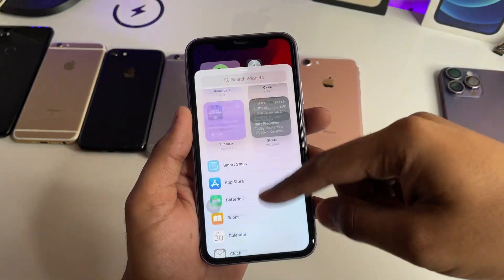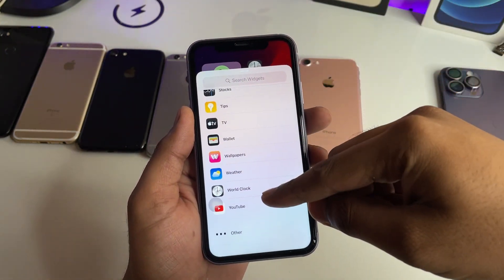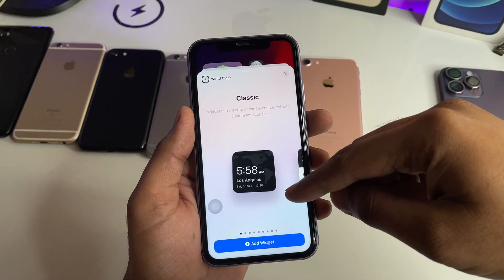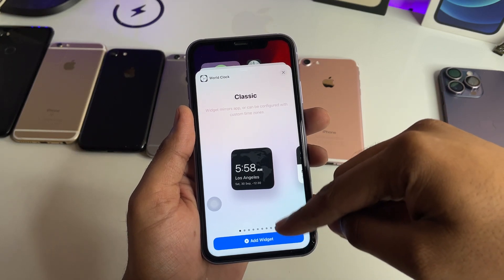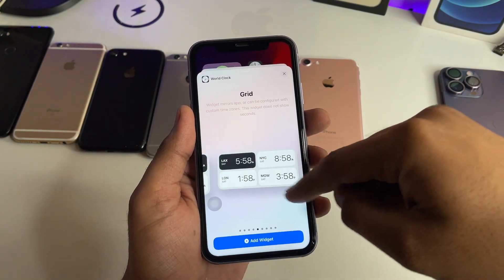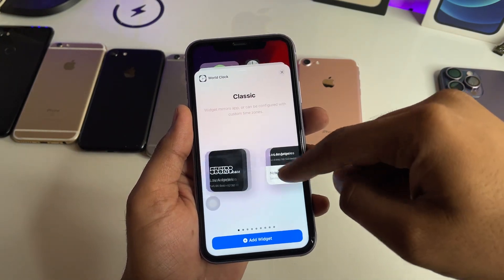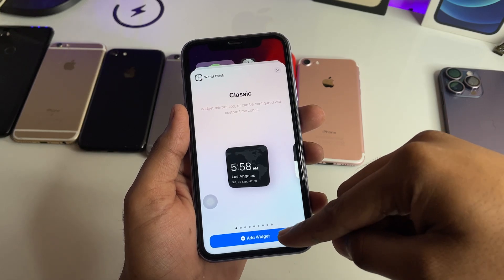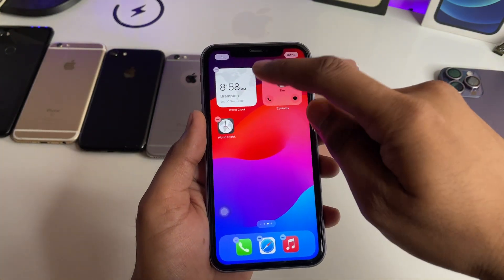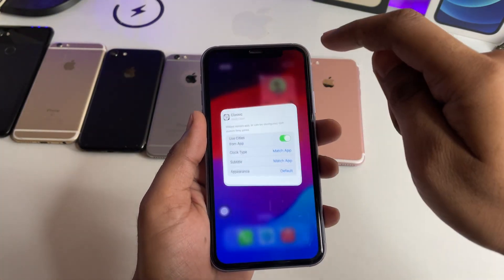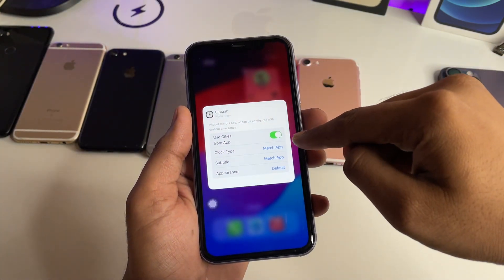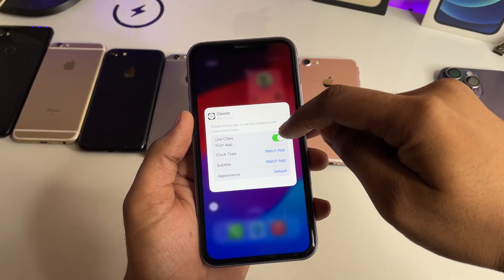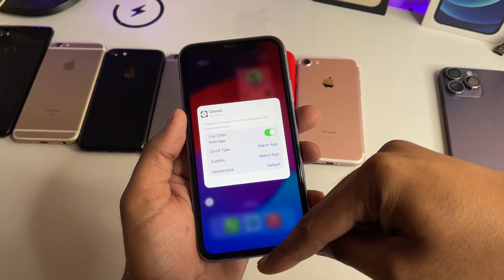Now swipe all the way down and World Clock is here. Click on it — you can choose the size of the widget you want to set, but I'll just go for the default classic one. Click on Add Widget and tap on it.